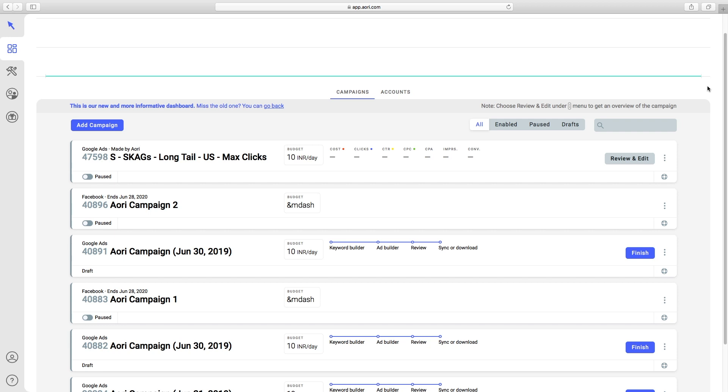Many of our users have the following workflow: Build a campaign in Ayori, download the CSV, do any tweaks that are best suited for Excel functions, and then upload the campaign via CSV to the desktop editor.